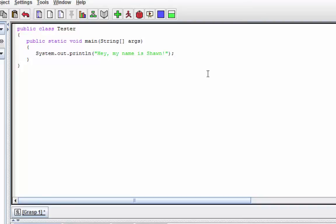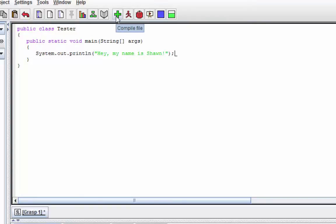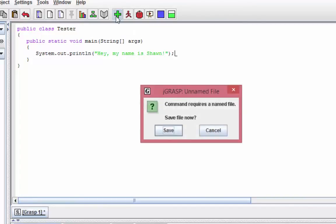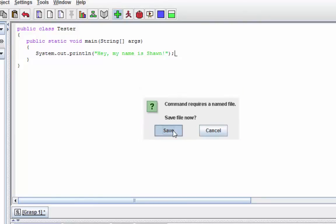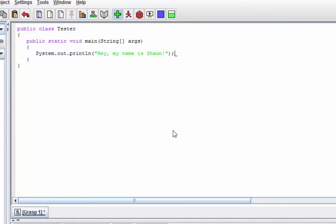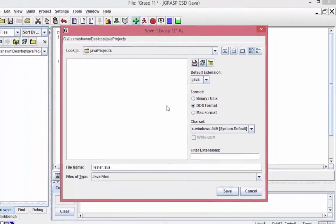So once you finish that, you will see this green plus sign up here, right? Go ahead and hit that. That means you are going to compile the file. So if you do, they want you to save the file first because we haven't saved it, right? Hit save.